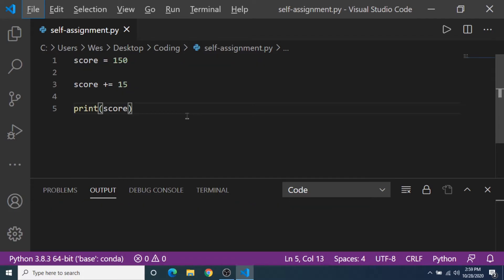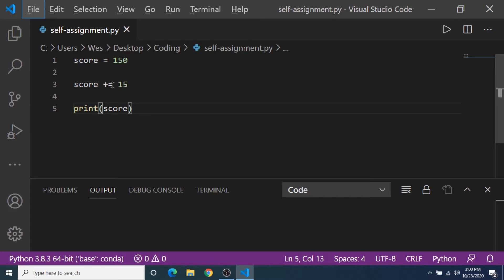One more thing I want to show you guys before we get to the quiz. So there's a quicker way to write what we were writing before, and that's if we wanted to add some data to the original variable. So by using the plus equals operator, we don't have to write out...